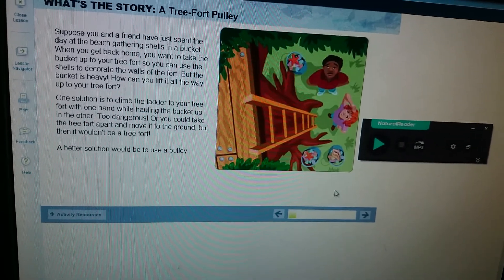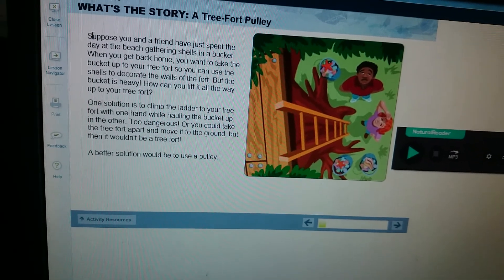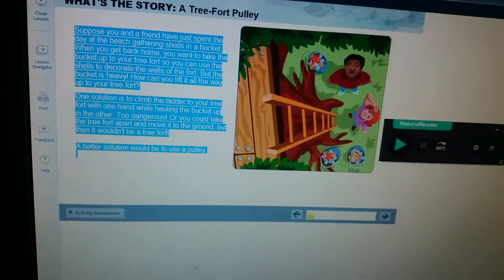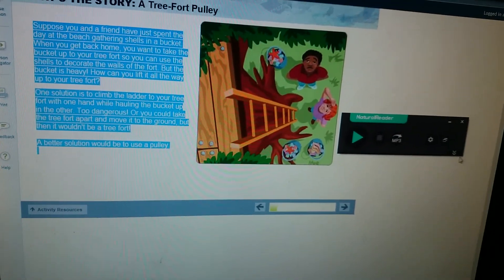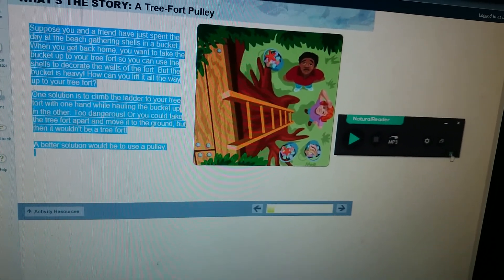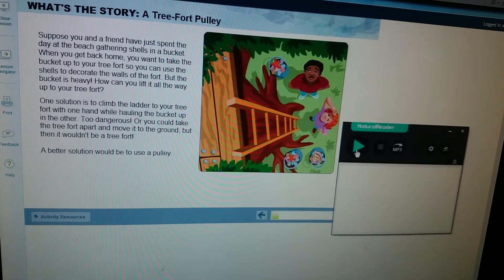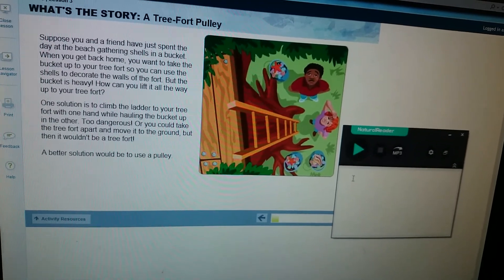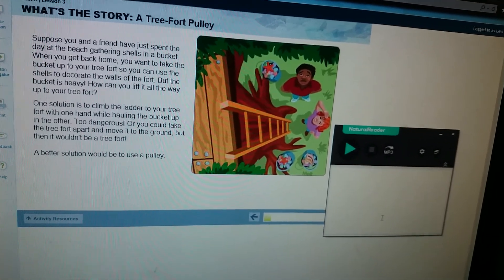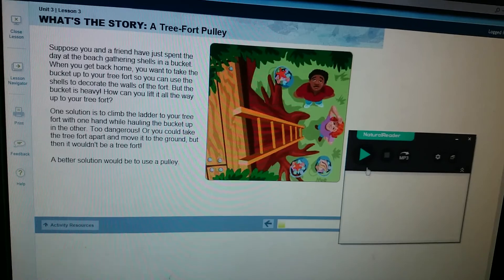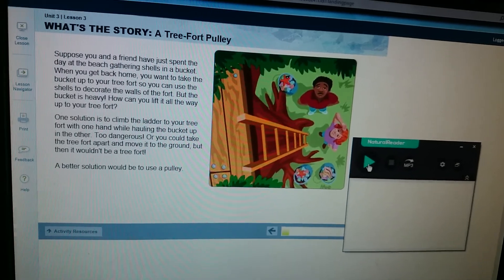We're going to highlight our text on the screen, and if you click this double down arrow, you'll see the highlighted text after I hit play, and it'll show you and your student what they're reading. Here we go.